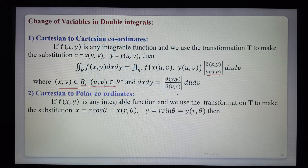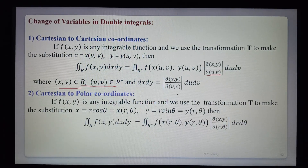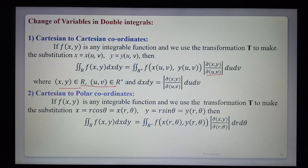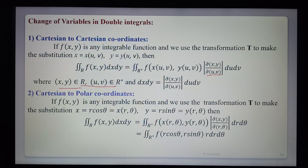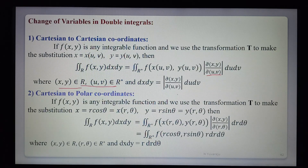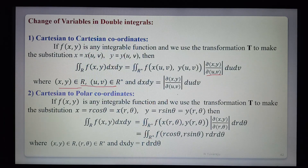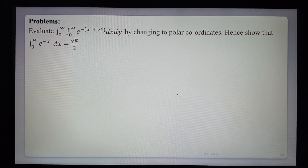For polar coordinates: x = r cosθ, y = r sinθ. Then the integral over R of f(x,y) dx dy equals the integral over R' of f(r cosθ, r sinθ) times the Jacobian ∂(x,y)/∂(r,θ), which equals r, times dr dθ. So dx dy = r dr dθ. The new variables are r and θ with new limits.